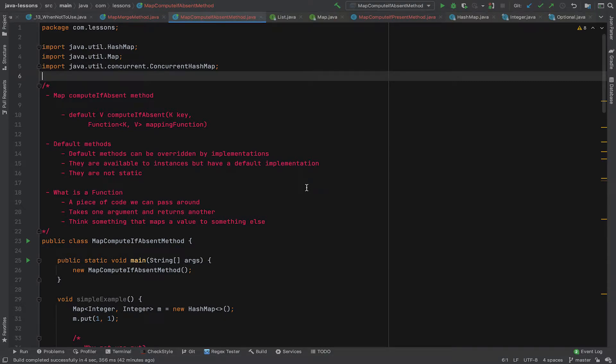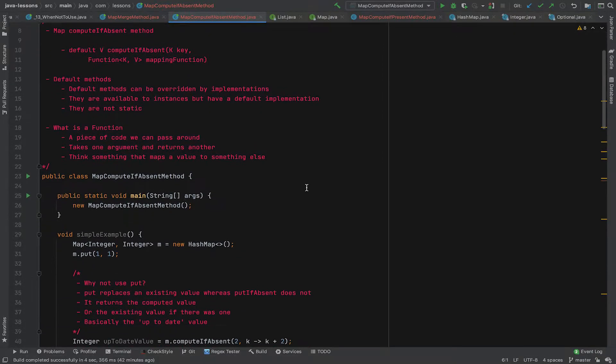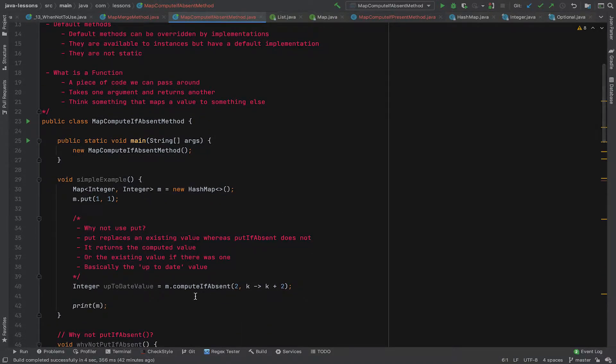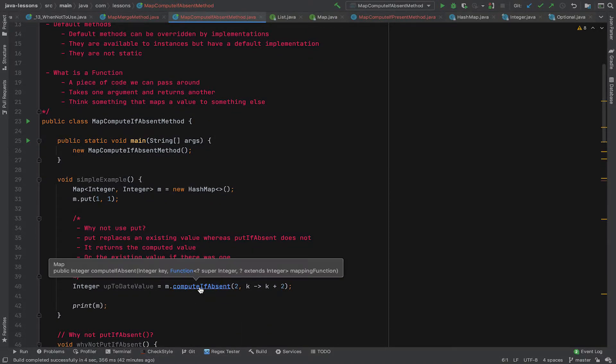Okay, welcome to this video looking at the computeIfAbsent method on the Java map interface. We'll go through it, but just before we do, let's have a quick look at the actual method signature itself.